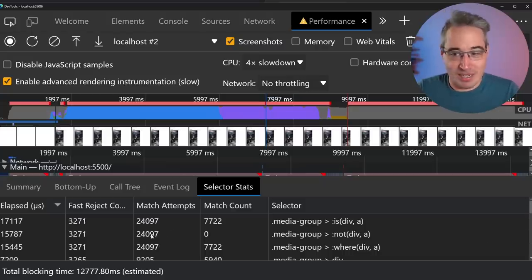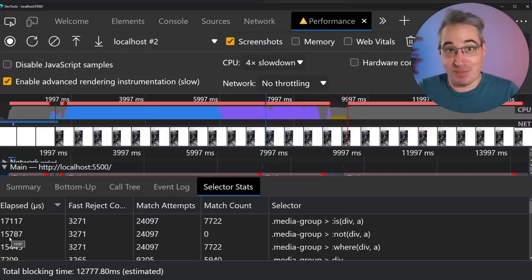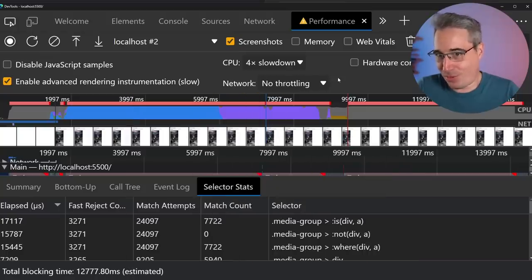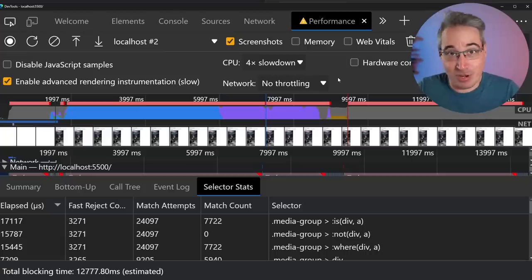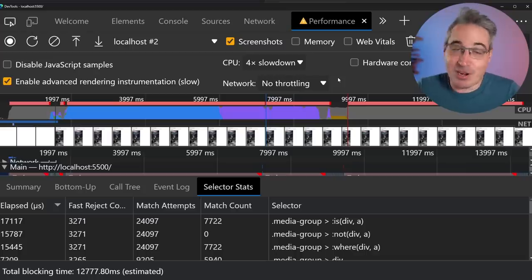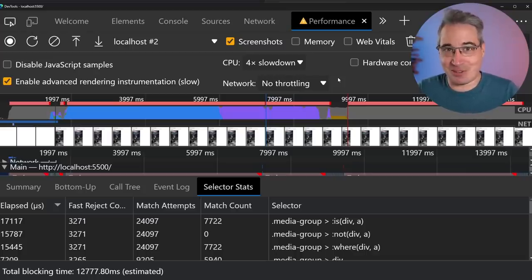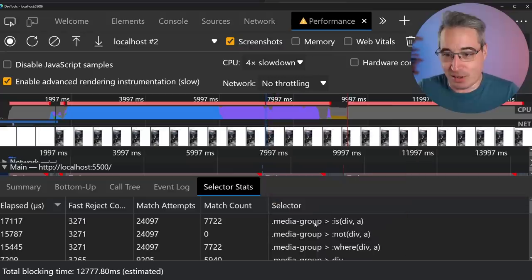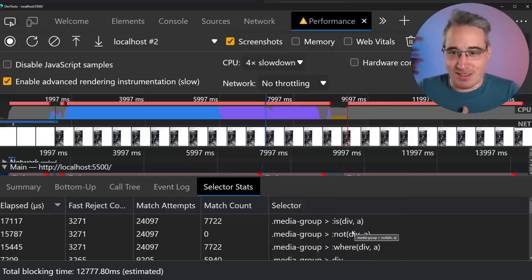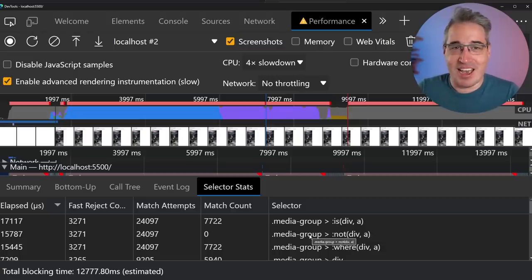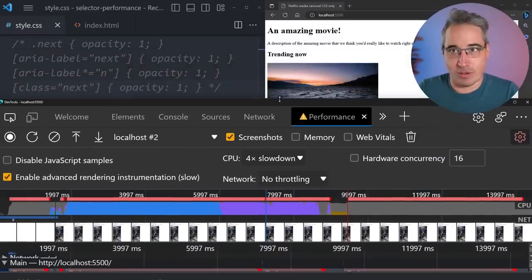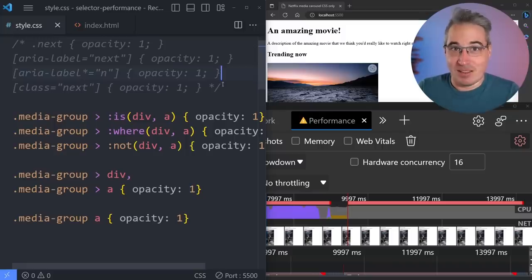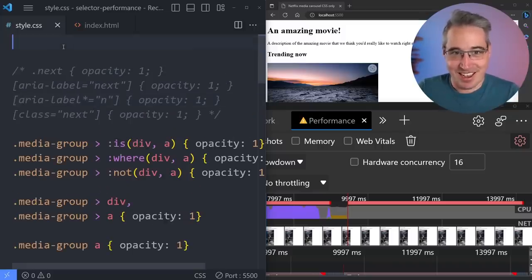`:is()`, `:not()`, and `:where()` have to check every single element, even though selectors are evaluated right-to-left and fast rejection should help. People use these all the time — I use them constantly — and I've never heard anyone complaining about performance there, whereas attribute selectors get all the concern. We're still only talking about 15 milliseconds total across 24,000 elements with CPU throttling, so it's not catastrophic.